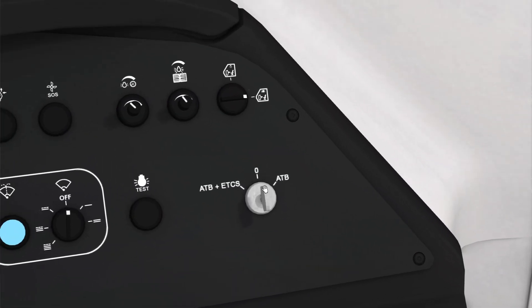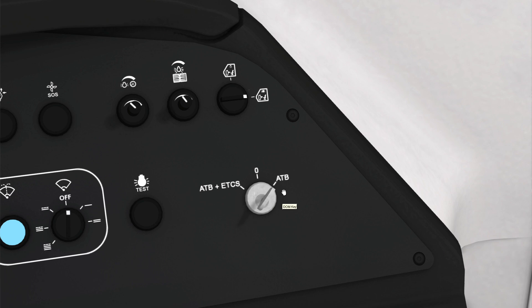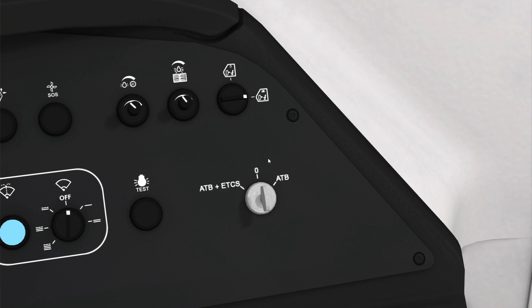And I can now swap it to ATB or ATB plus ETCS. Again, this is what chooses which safety systems are available to you. If the key has ever been in this zero position, you now need to do a start of mission before you use the safety system again.